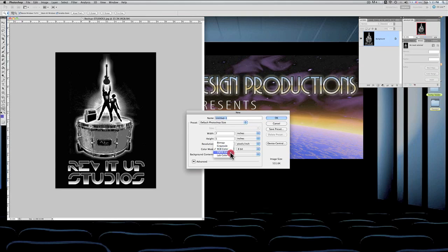CMYK is for printing, and CMYK works in a four-color process, meaning that there are four colors that make up all the colors of the rainbow and shades and what have you for printing.